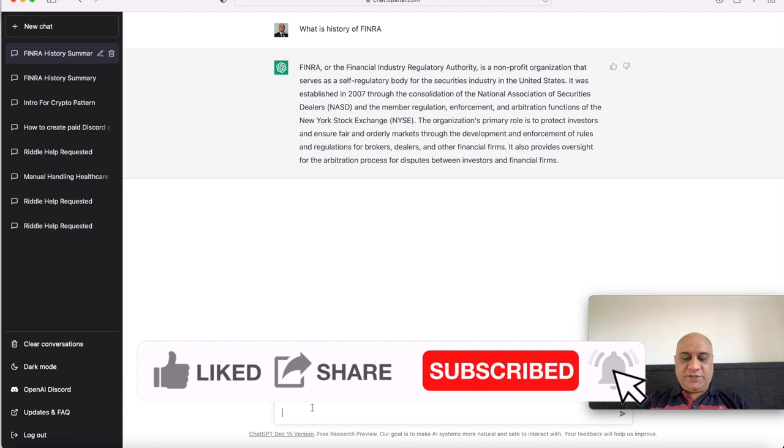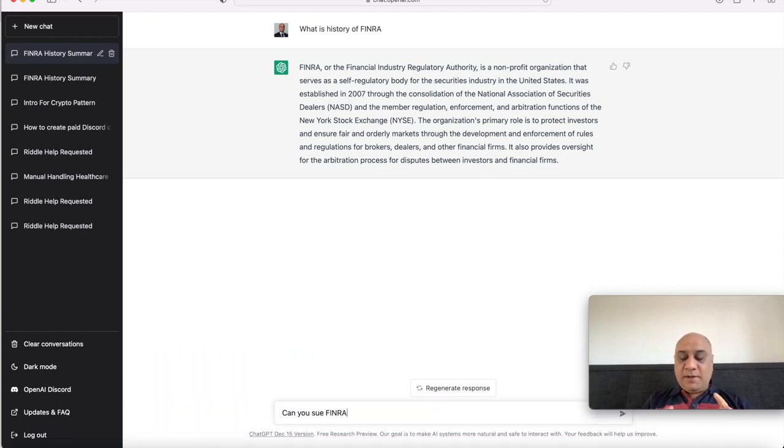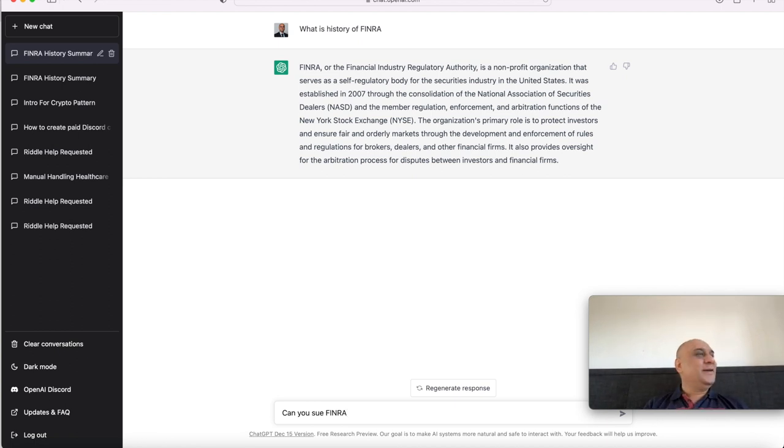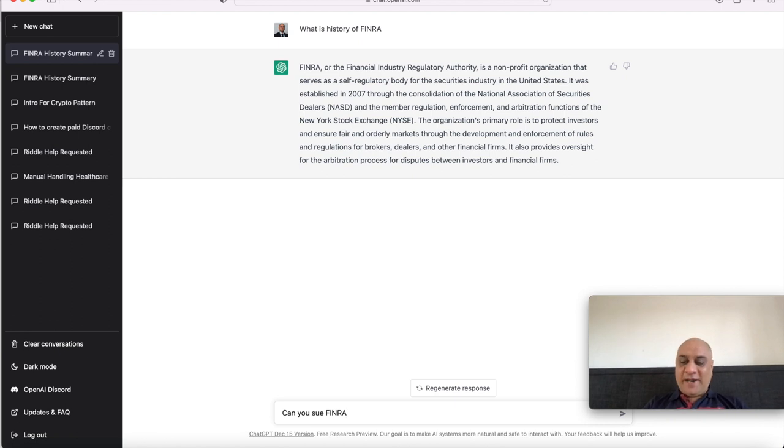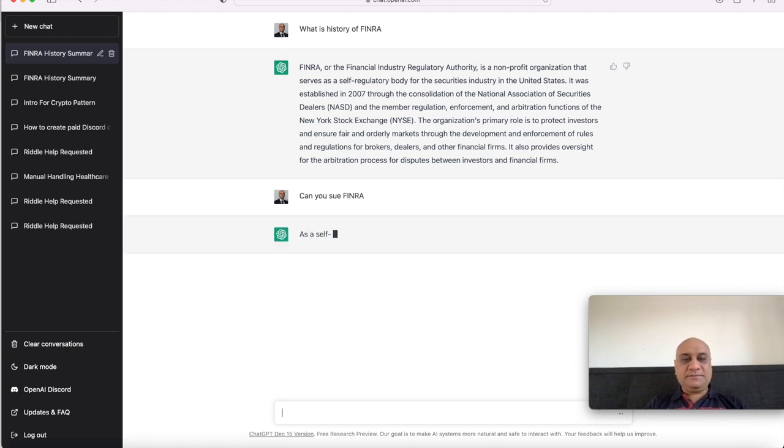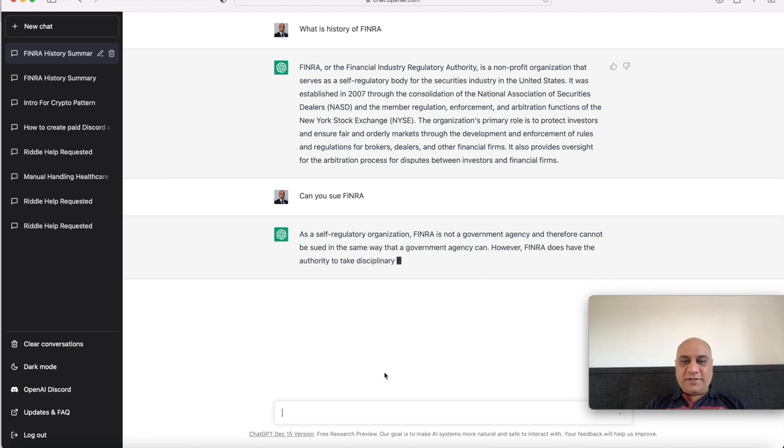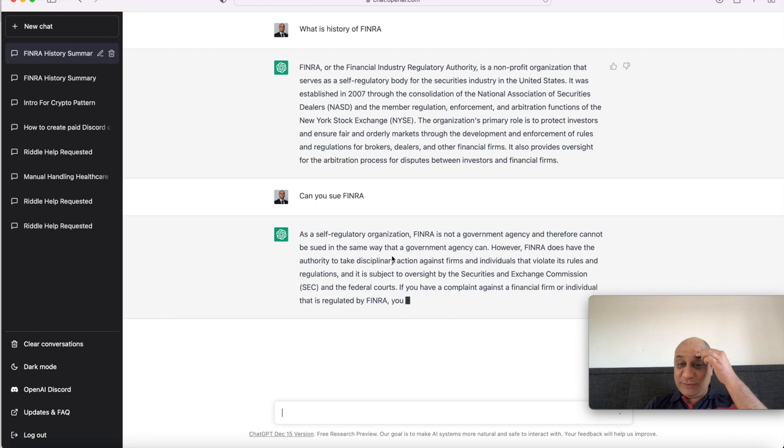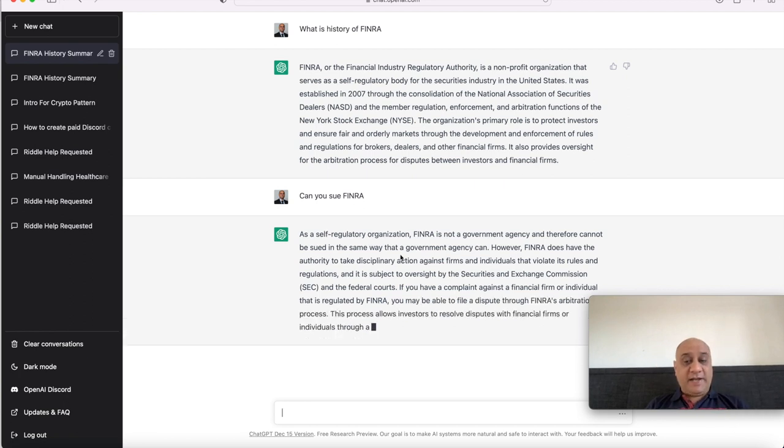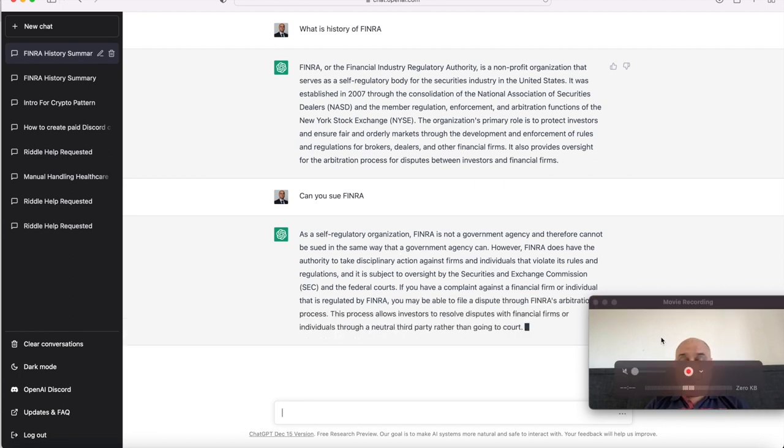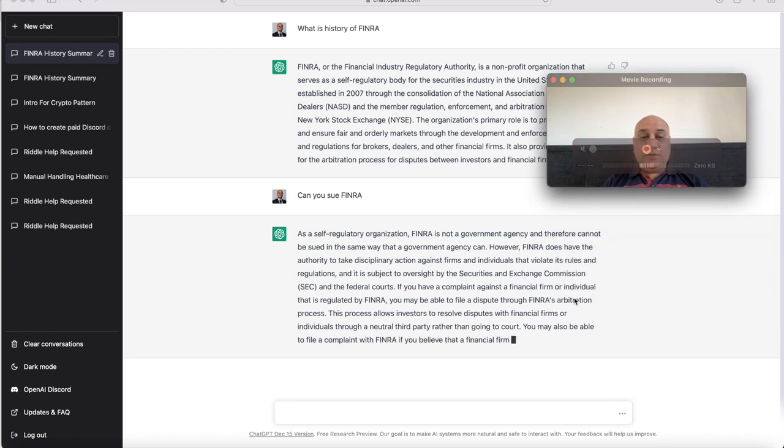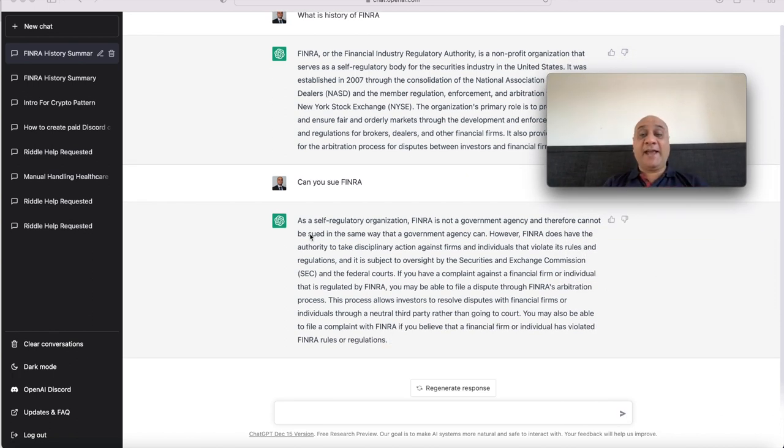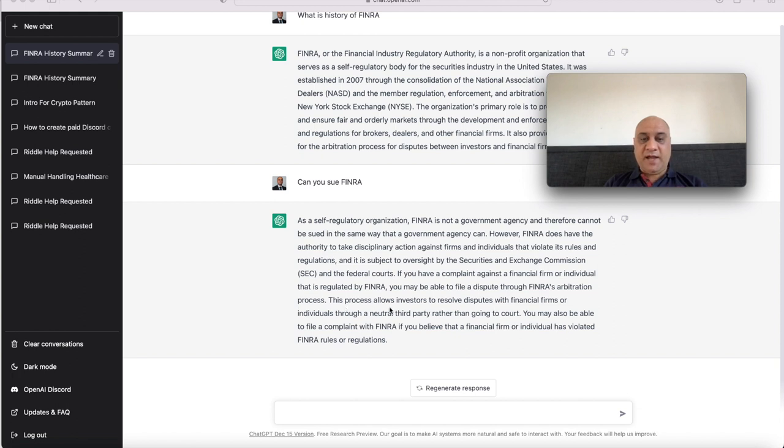Now let's ask ChatGPT: can you sue FINRA? I'm using this deliberately because FINRA's response to Rosa's lawsuit was it's above law. It's made by Congress, made by lawmakers, you cannot do anything for our actions. So as a self-regulatory organization, FINRA is not a government agency, therefore cannot be sued in the same way. This is very clever language - it cannot be sued in the same way, but it can be sued. So that's my first impression. You may be able to file a dispute through FINRA's arbitration process. We are not interested. They are corrupt.